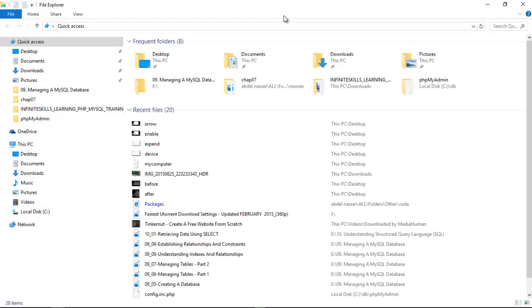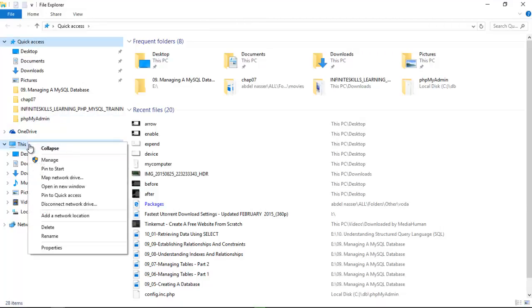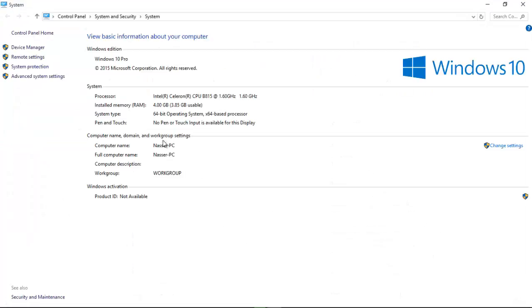That will give you this window and you have to click on your computer icon, right-click on it, and click on Properties. After that, you have to click on Device Manager.